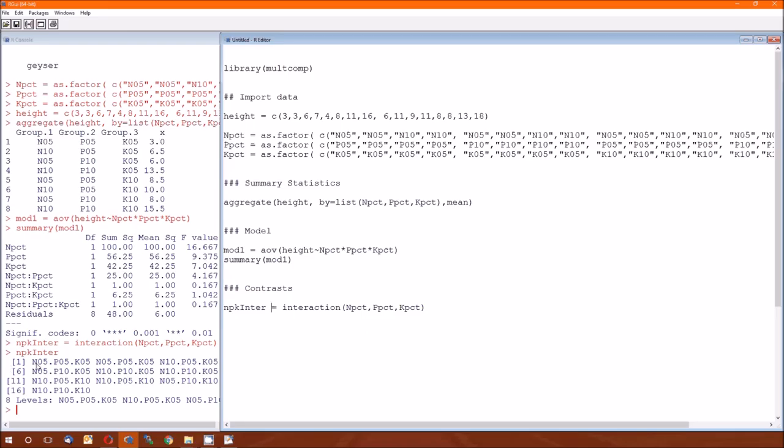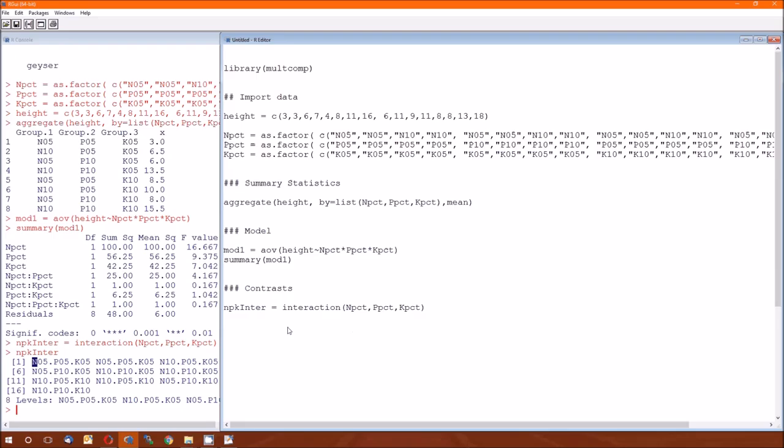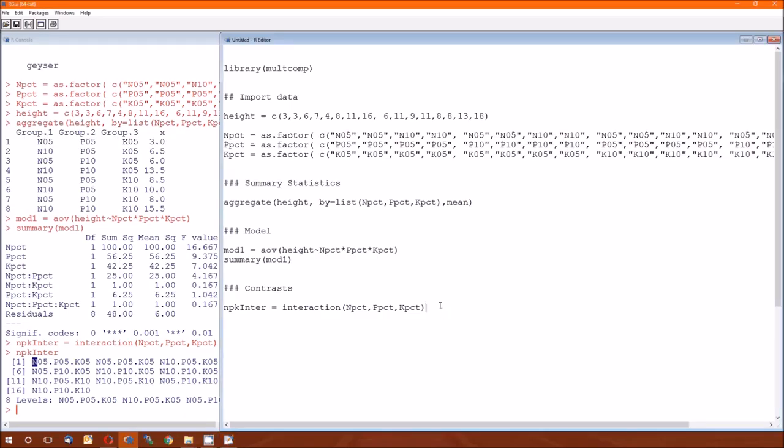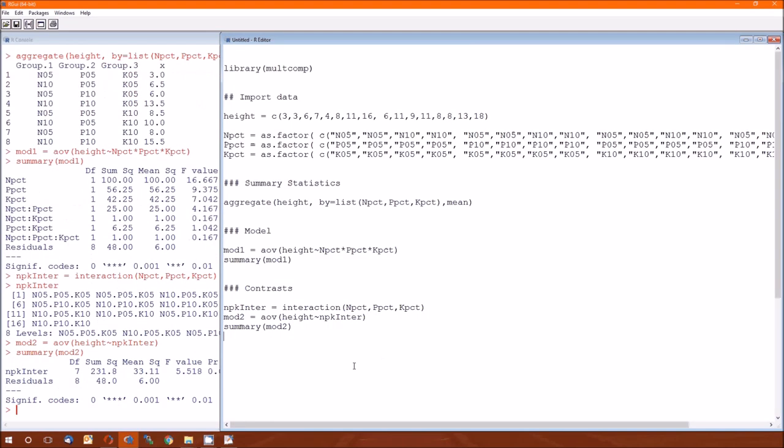And then we just look to see what's in there. It's every possible combination of the n's, the p's, and the k's for each data point. There's eight levels. And it's n5, p5, k5, n5, p5, k5 for the second data point. And then we'll do mod2 being just looking somewhat like a one-way analysis of variance, but it's height versus that full interaction. We'll look at the summary of it. The residuals have the same degrees of freedom, sum of the squares mean squared. And this is actually the cells, that source here would be the cells.